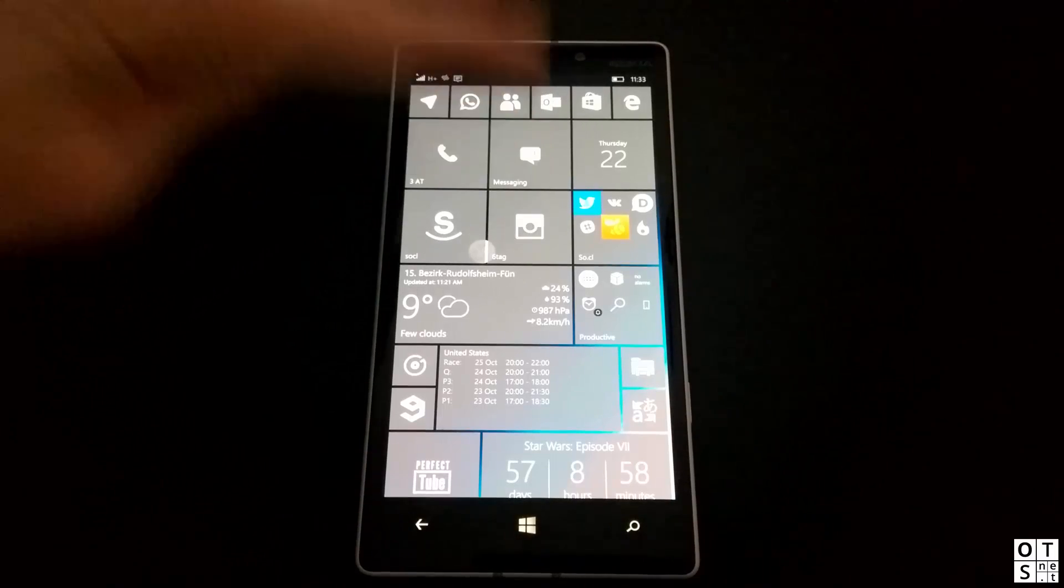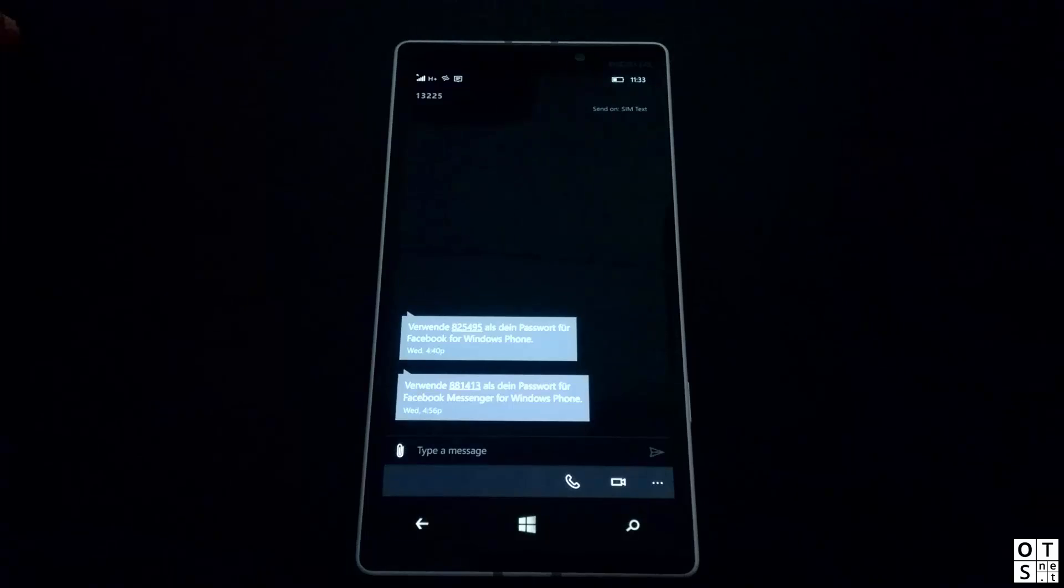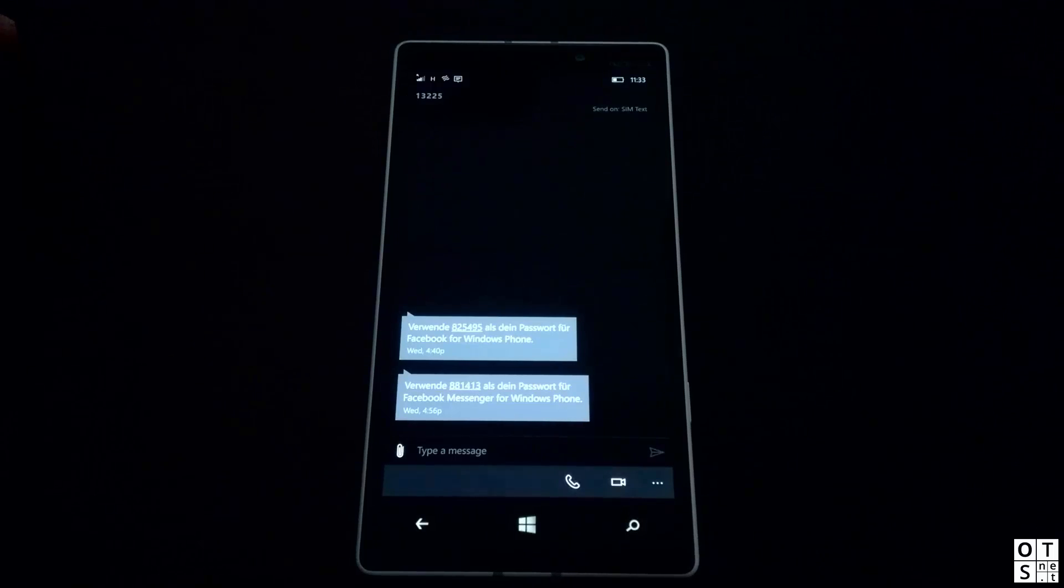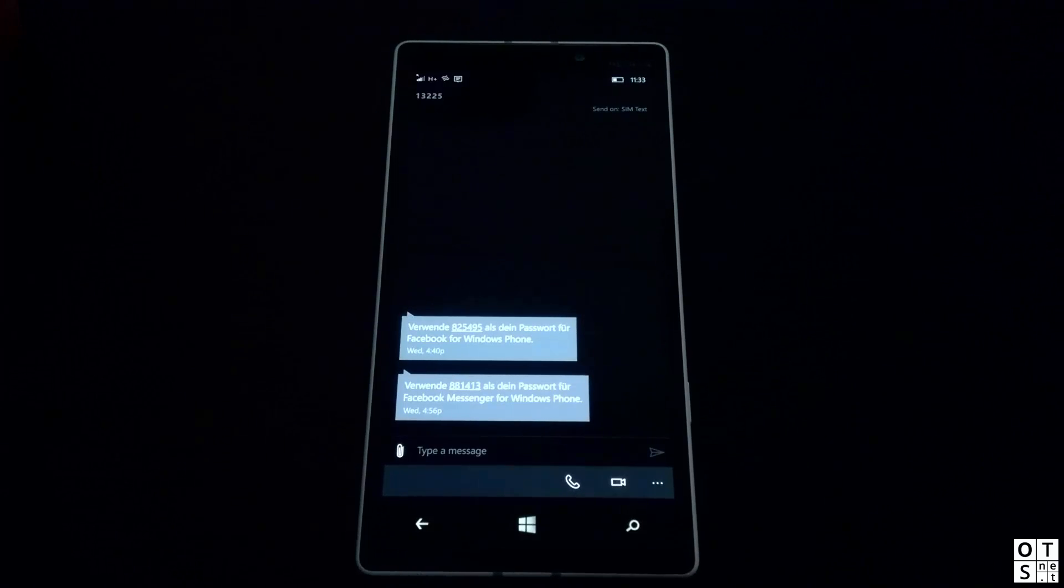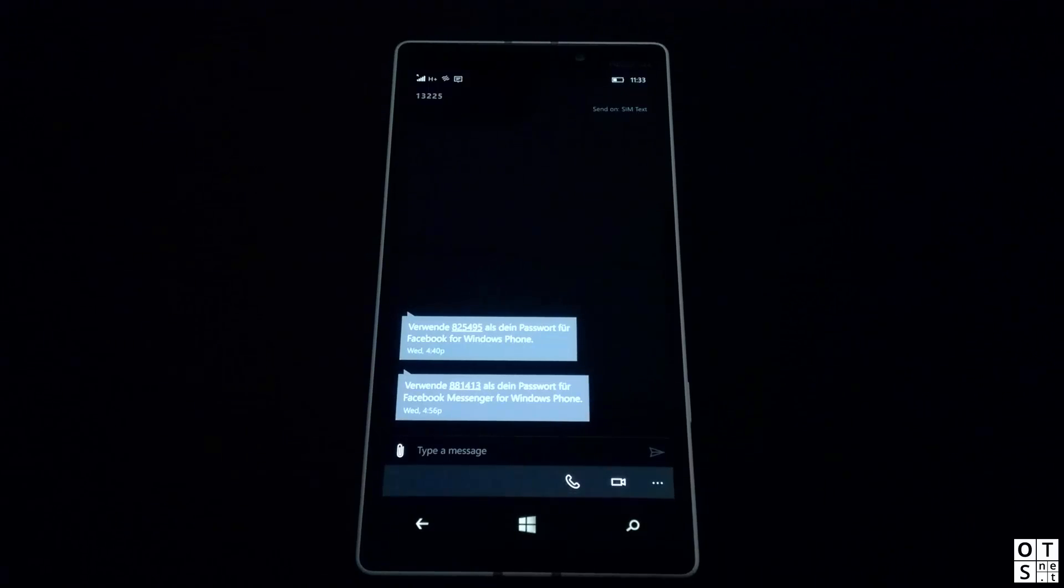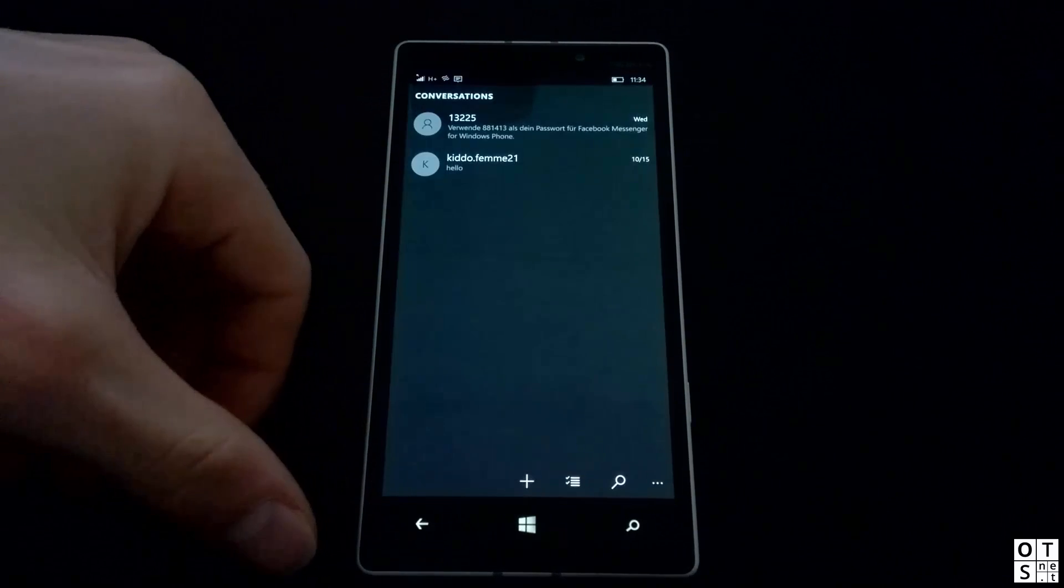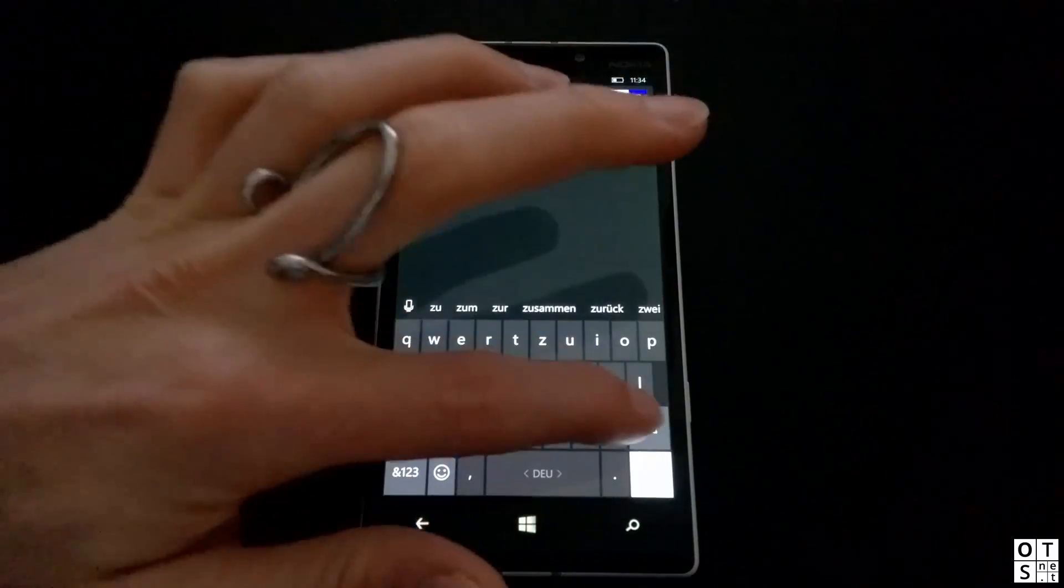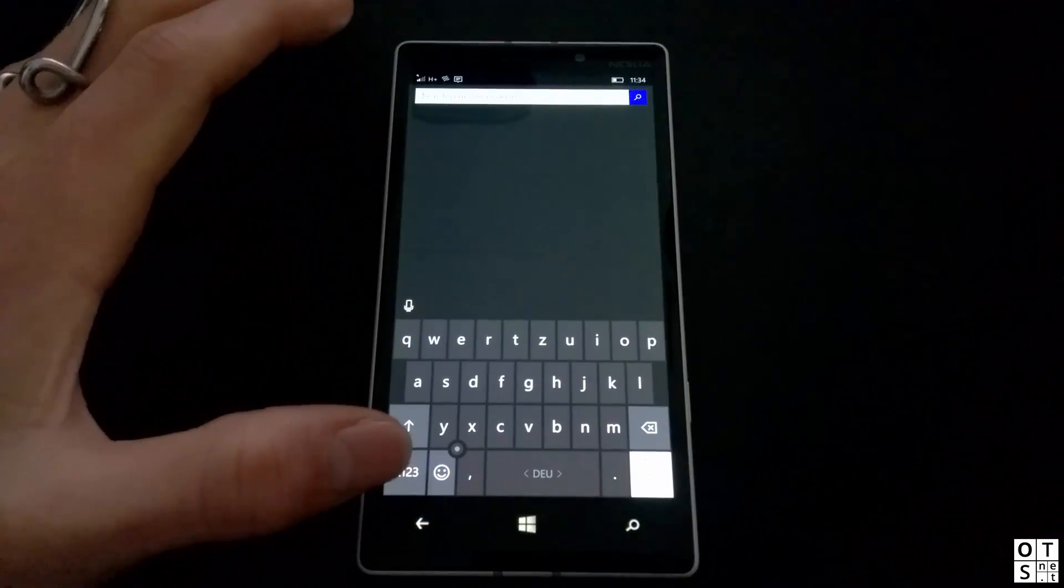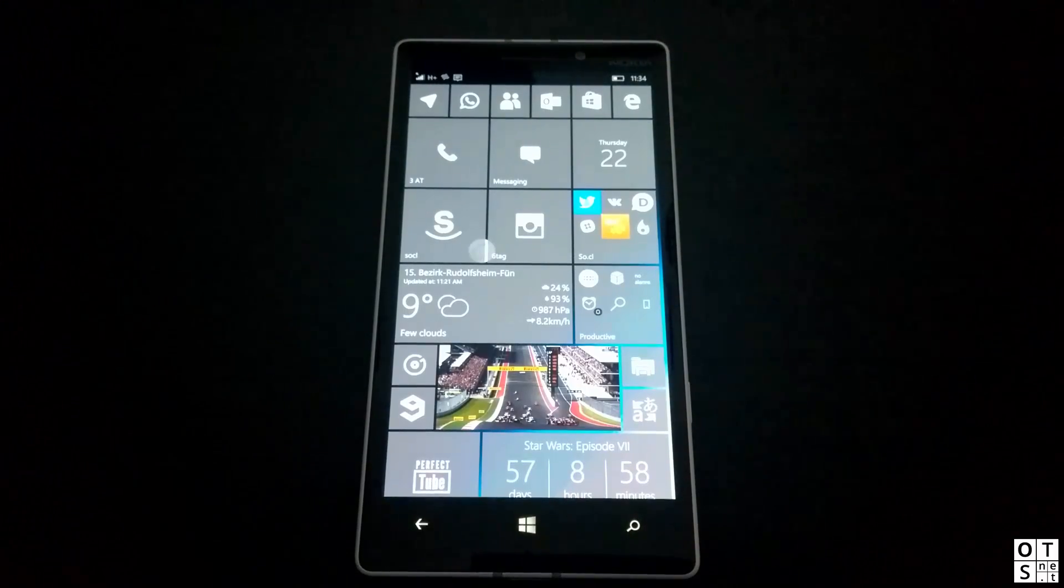Next off, we will have a look at the messaging app. The Skype integration has been improved. You can choose here if you are chatting with a Skype contact between SIM text and Skype, which is great. It also has got GIF support, so if you are sending GIFs to a friend via SMS or Skype, you can have a look at them directly in your messaging app. And you can now also search your messages. Currently I only have two conversations, but you can see that you have now a searching feature here.